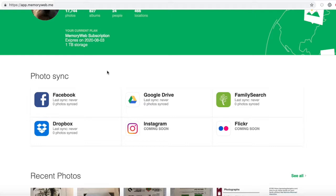Here are a few of my favorite MemoryWeb features. MemoryWeb syncs with my desktop and my online accounts in Google Drive, FamilySearch, Facebook, and Dropbox. Coming soon, you'll be able to sync with Instagram and Flickr too.